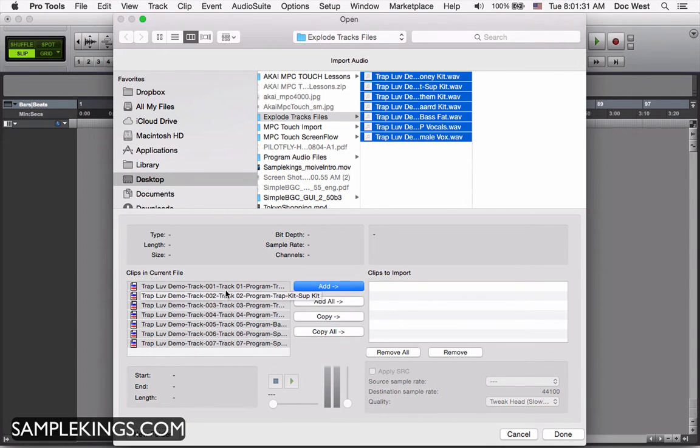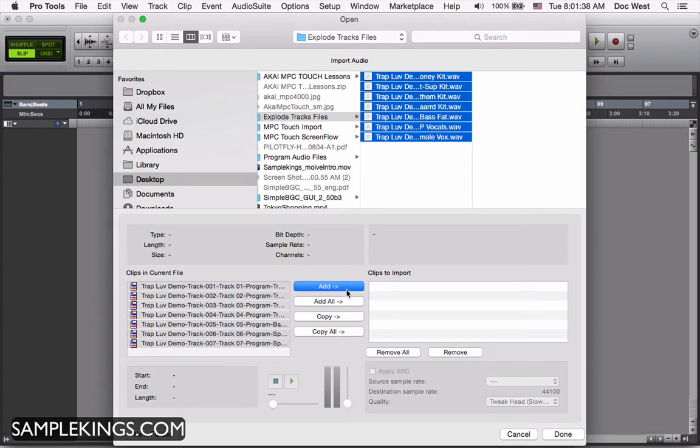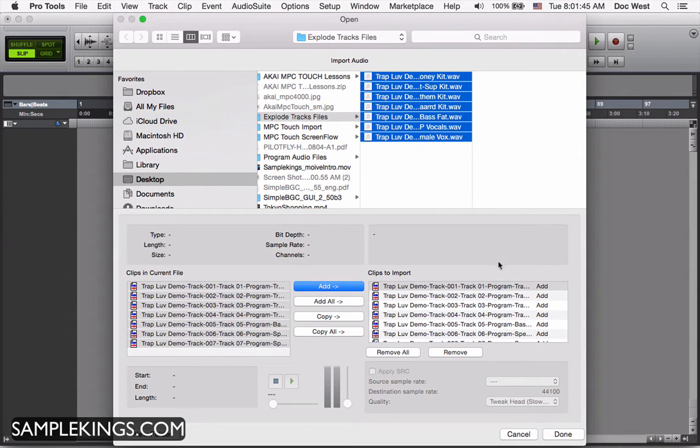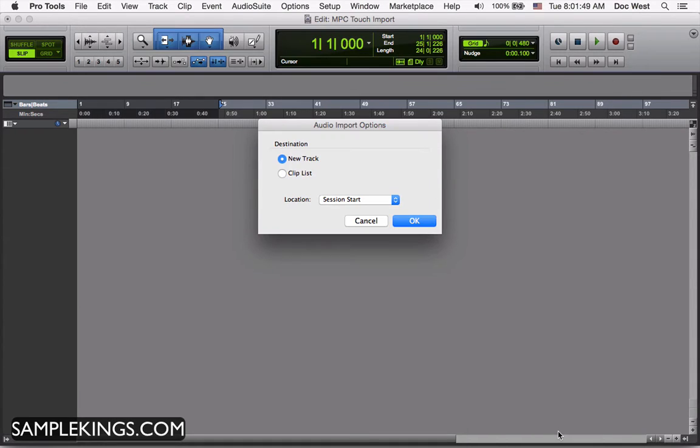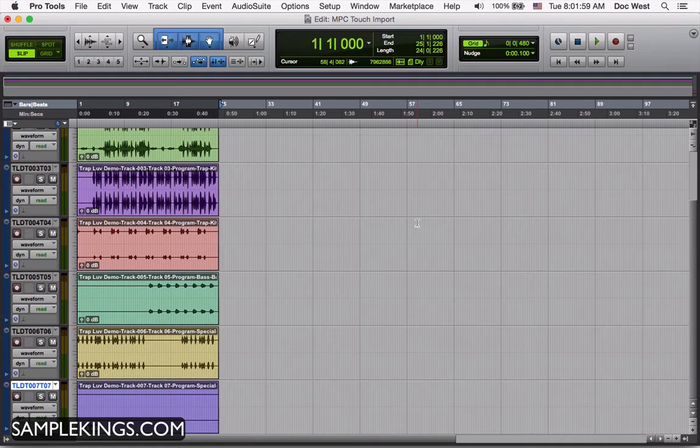I want to make sure that we transfer them over here to the clips to import. This is the clips in current file. I'm going to select all, add all, they're all added here for clips to export. I can also change some different parameters if I want to, but I won't. I'm going to press done. Now it asks me destination. I'm going to make all new tracks, so there'll be a new track for each clip. I'll go here and select okay.